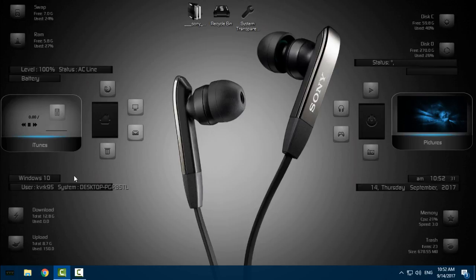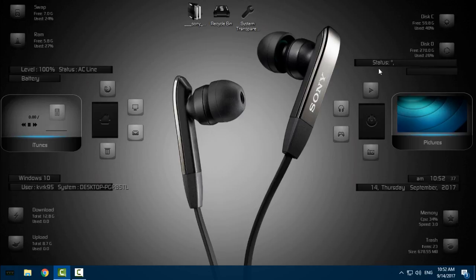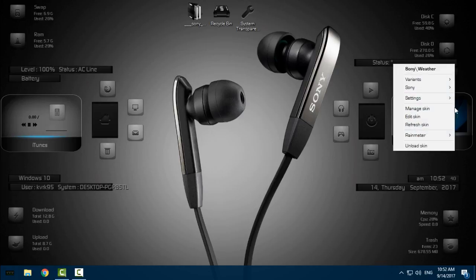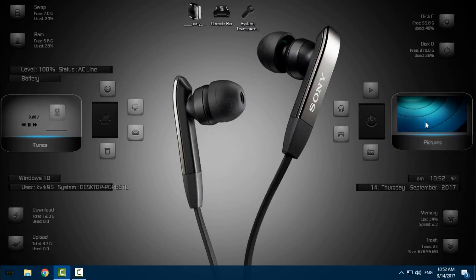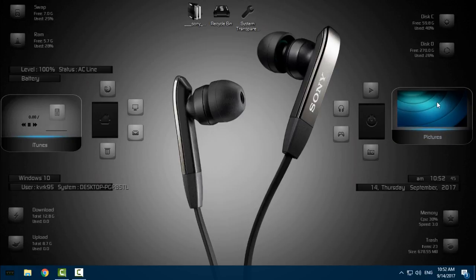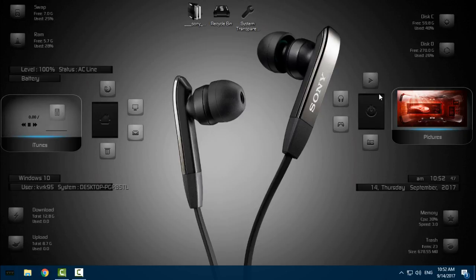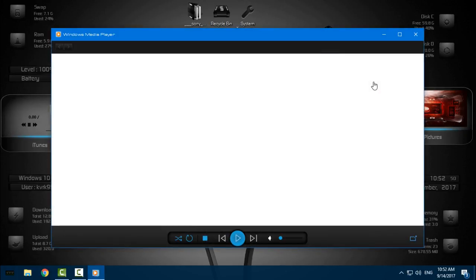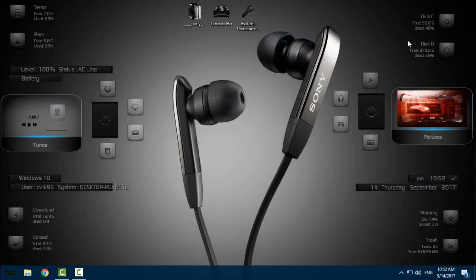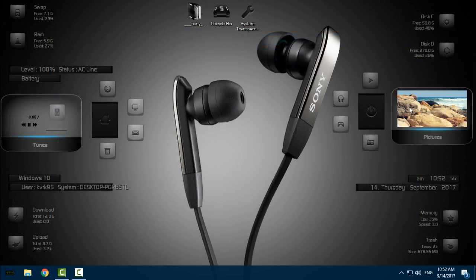We have Windows 10 username, download and upload speed, disk C, disk D. Here we have weather status, but I will unload this skin because it's not working anymore. And here we have Windows Media Player, music folder, games, and pictures.